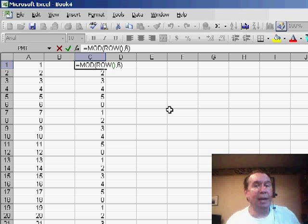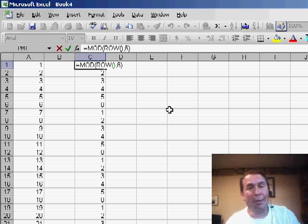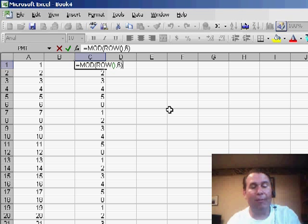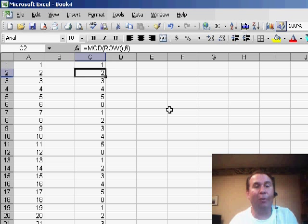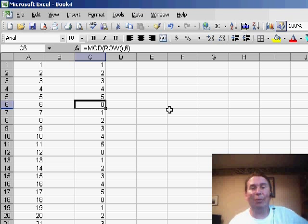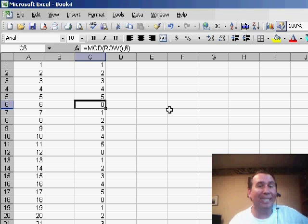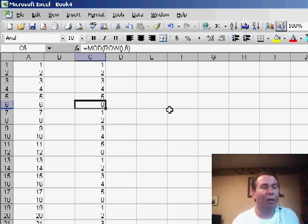So 1 divided by 6, 6 goes into 1, 0 times with a remainder of 1, I get the answer of 1. What's interesting in this is when I get down to row 6, it gives me a remainder of 0.